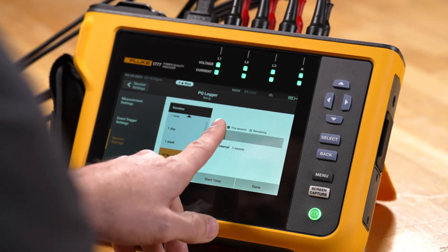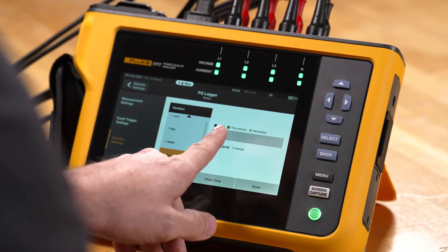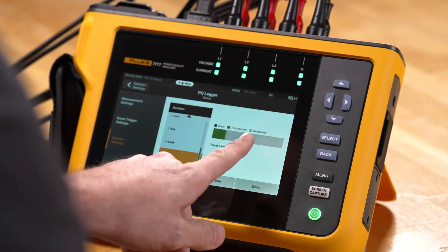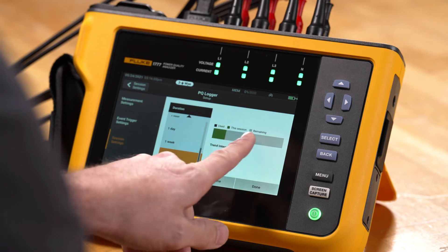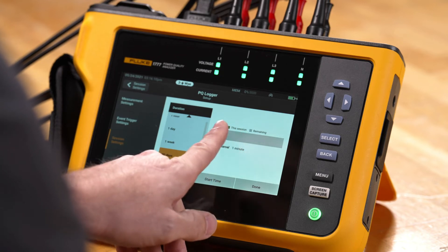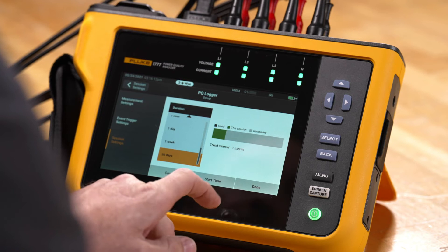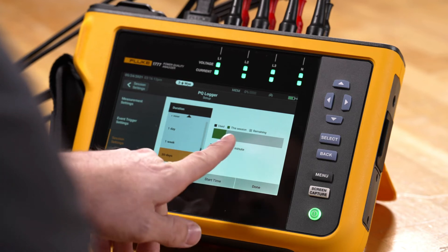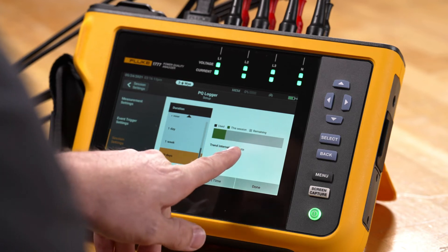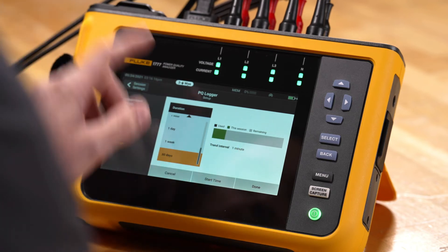In this menu we'll see how much memory is being consumed by the recording shown in green. The gray is the remaining memory and the black is the used memory. We'll also see what our current trend interval is, which is one minute.